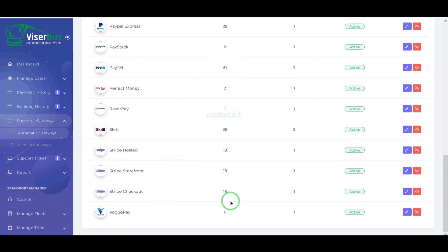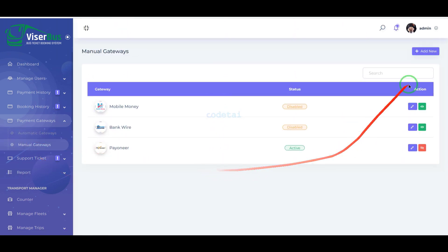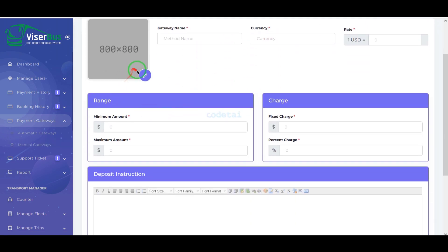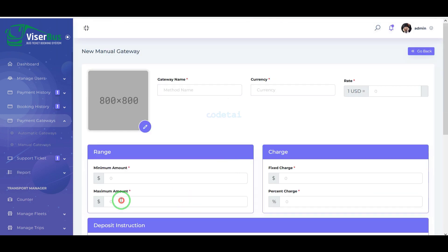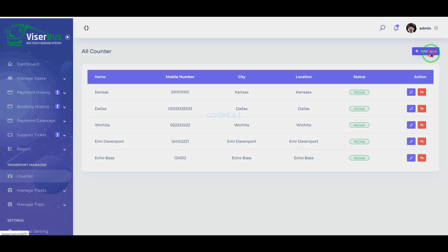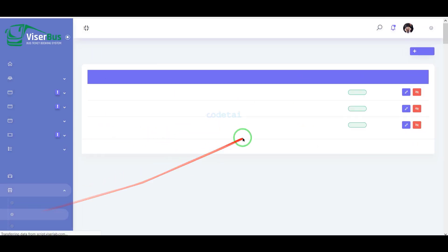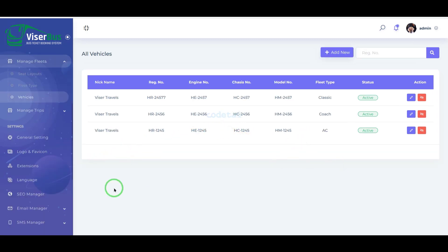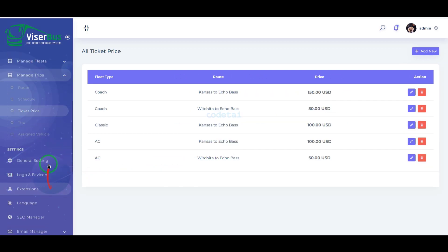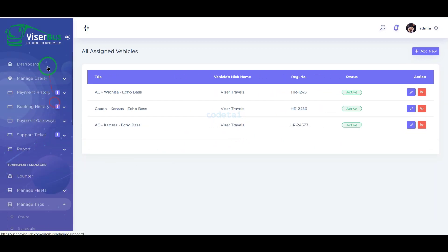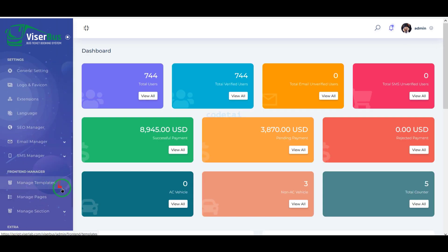We can integrate many international automatic payment methods with the website. You can also create manual payment methods as per your requirement by submitting the correct information. Additionally, we can add multiple bus counters, and we are getting many features for fleet management and trips management.